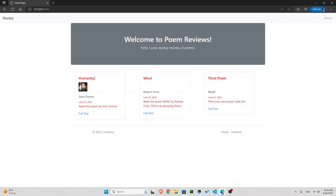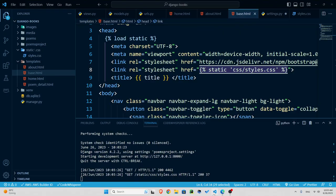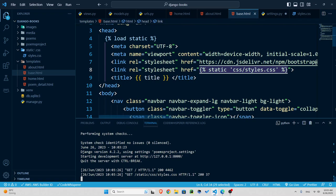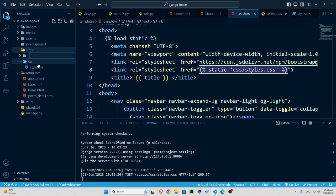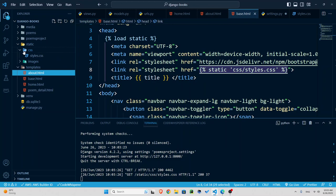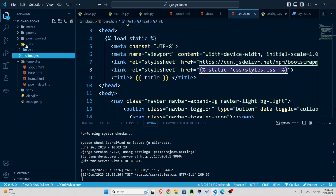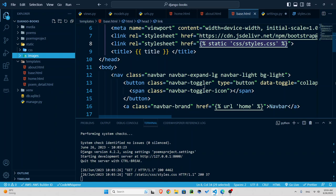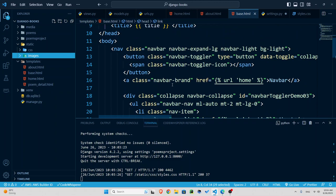Now what about the images? Well images the same way. I'm going to create inside the static folder another folder called images. Actually I had it so let me delete this. I'm just gonna move this images folder inside static. So now I have this images folder inside my static file folder.